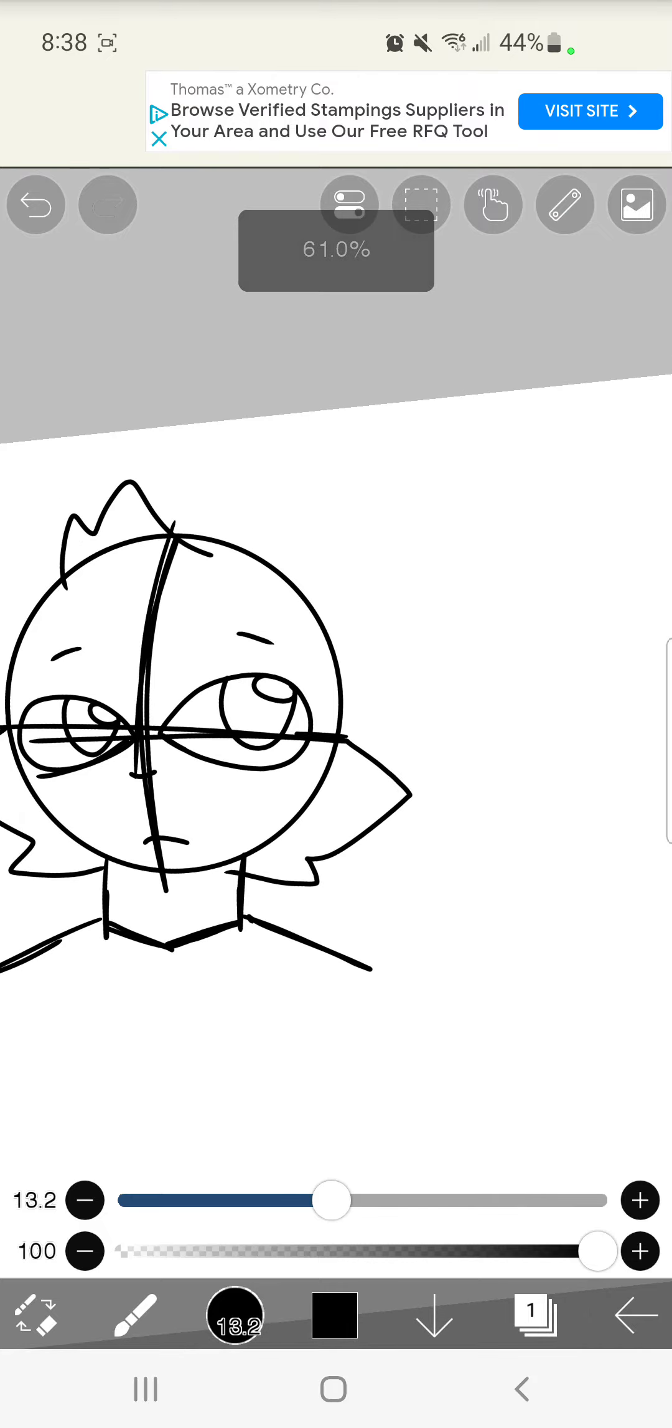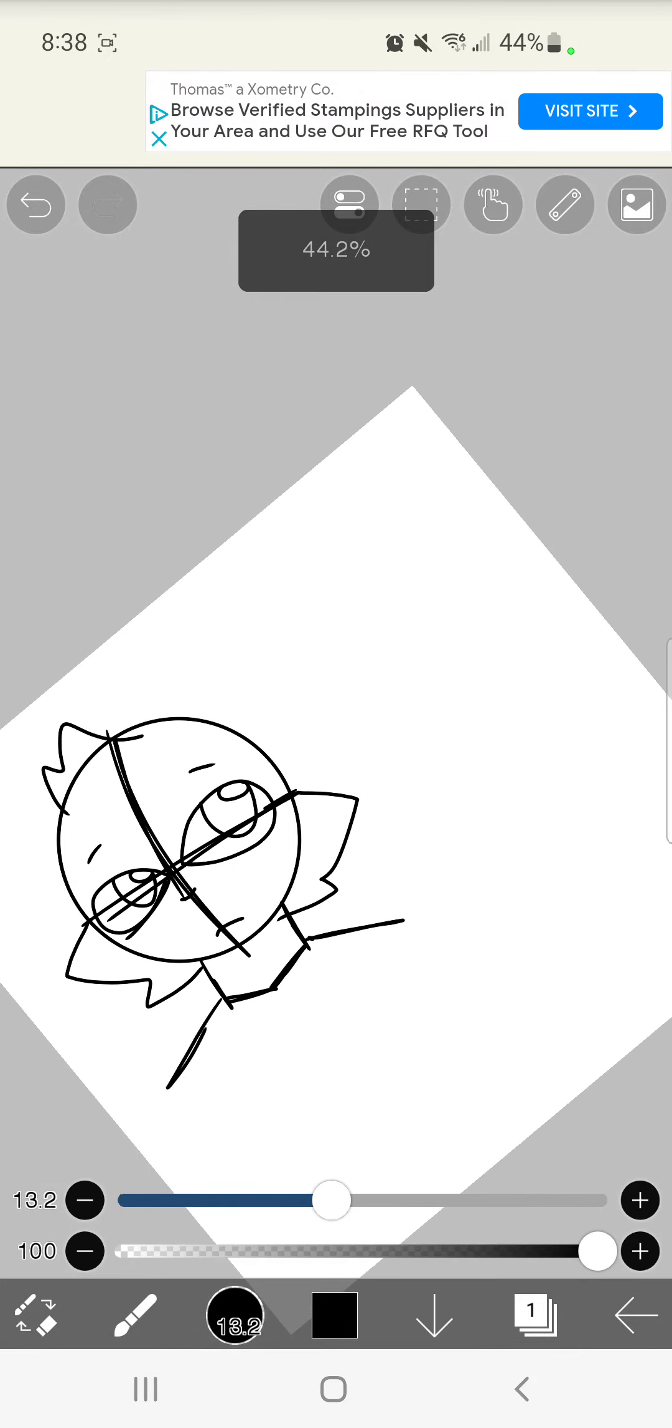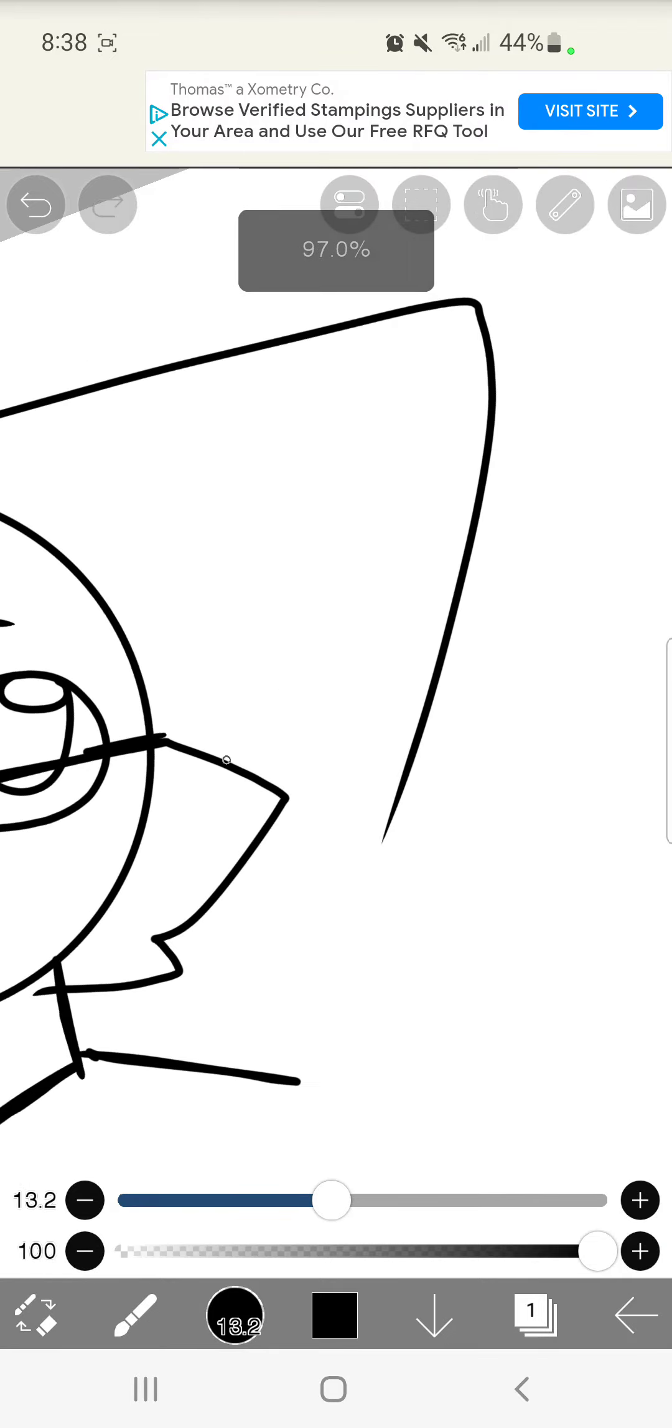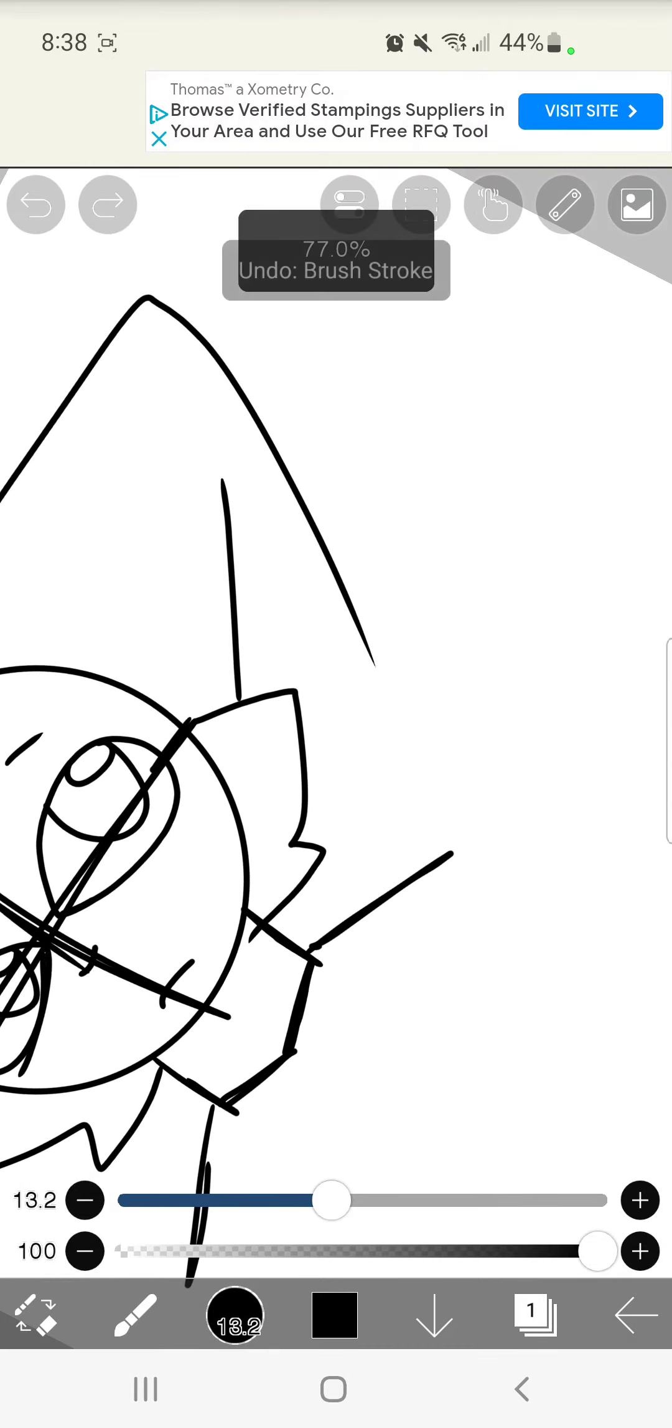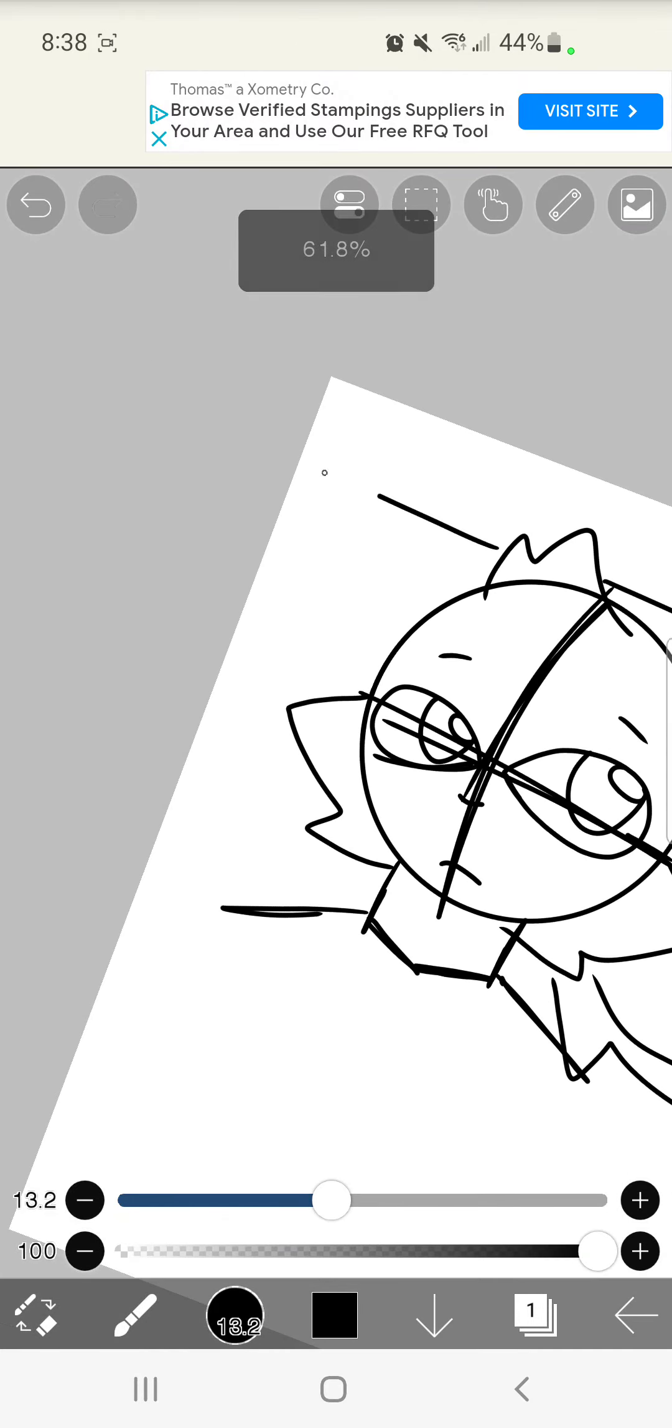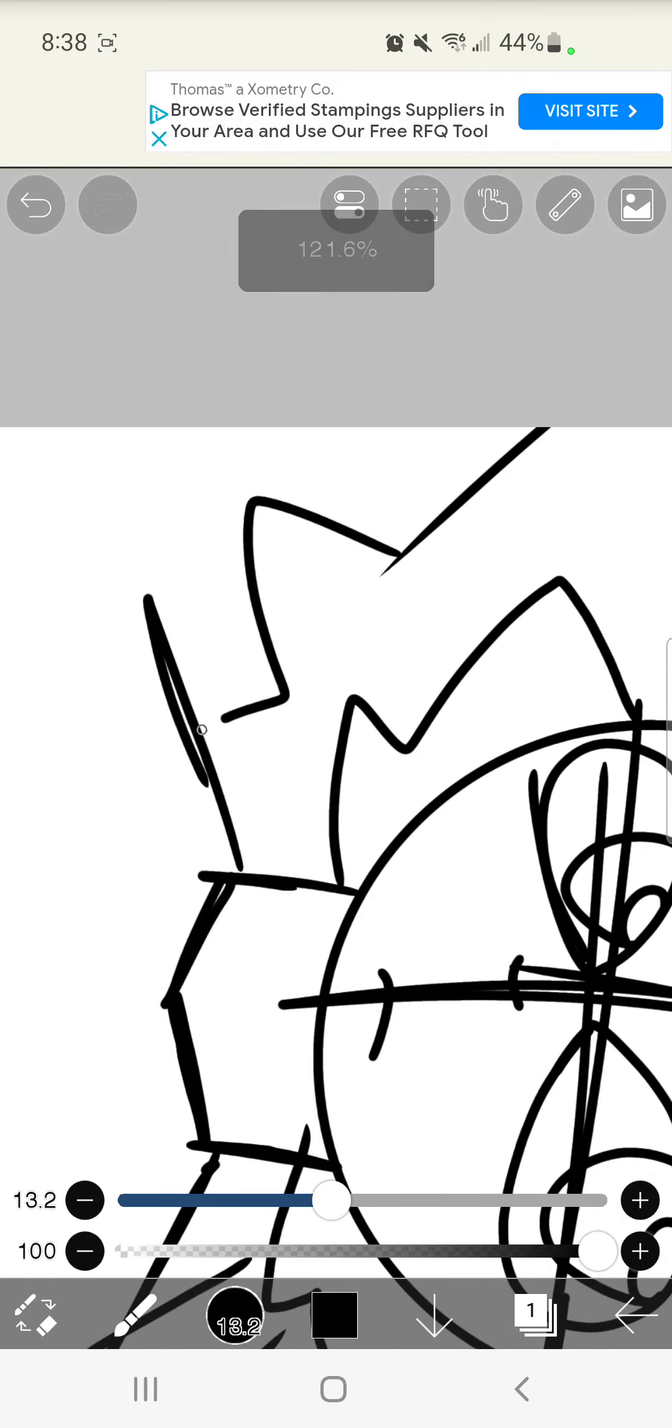Now, the ears. The other part of this tutorial. We're just going to draw basic ears. And then we'll get into more detail on the ears. So I'm not really going to describe it. Alrighty, that. That's kind of it for the head.